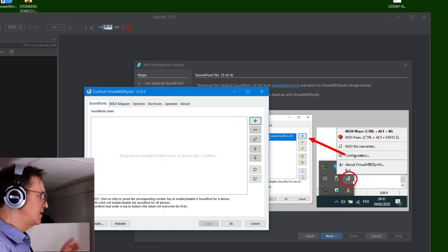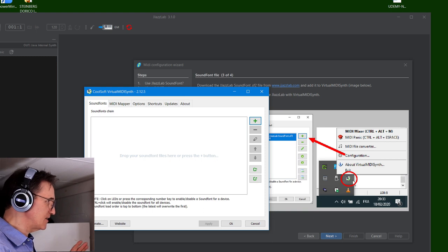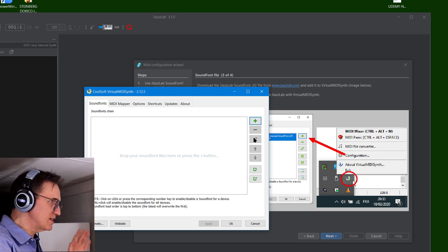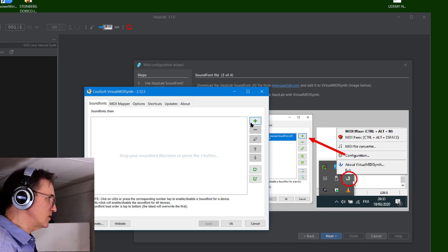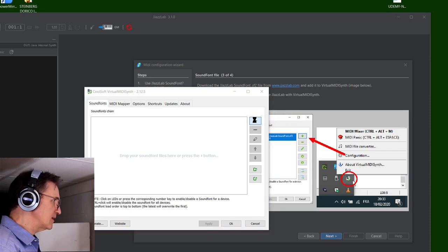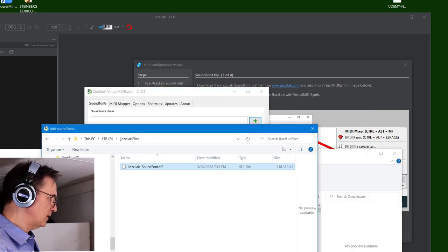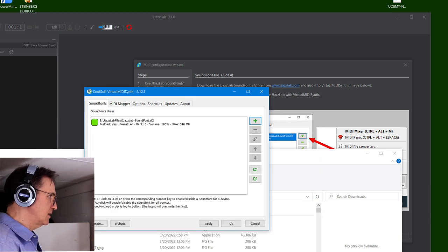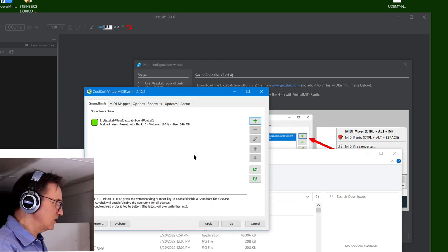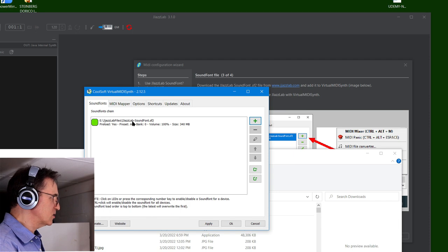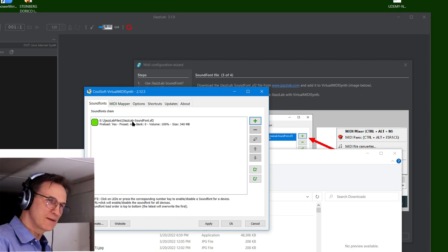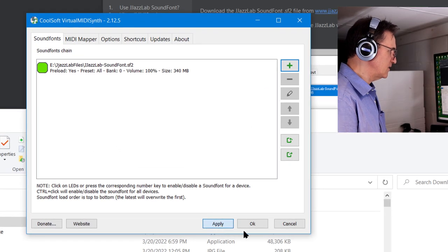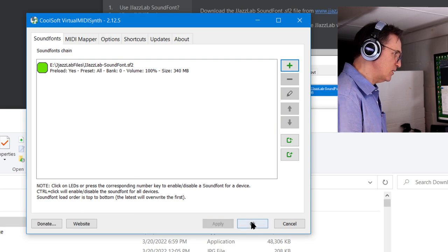With the CoolSoft virtual synth. Now what we need to do is to add that sound font to this, so I'm going to click on the plus sign. I'm going to open that file since I put it in the new location, and you'll see that it loads itself into this CoolSoft virtual MIDI synth. I'm just going to say apply and okay on that one.